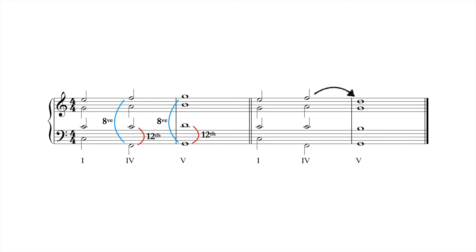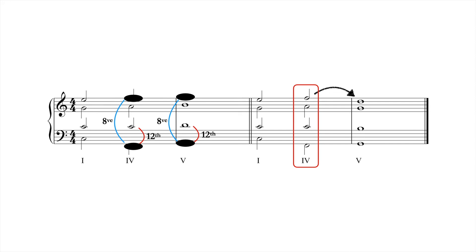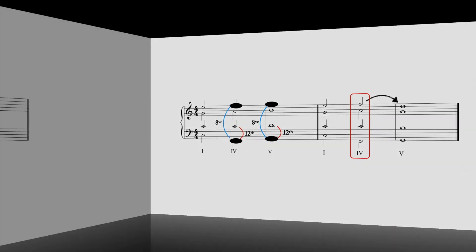Whereas parallel octaves and fifths create holes in the texture by fusing two parts into one perceptual unit, octaves and fifths in the outer voices of a single chord can also sound bare, depending on how they're approached. Consider the following example.